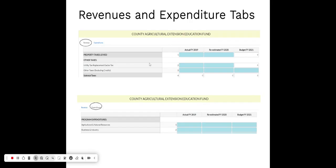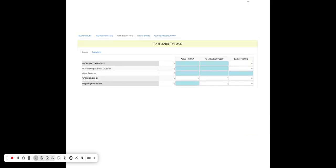Within each fund tab you'll see two separate sub-tabs: one for revenue and one for expenditures. Your primary fund is of course the Extension Education Fund. Very importantly, you need to enter three years of data — that is a statutory requirement. You enter actual year data (fiscal year 24, the audited year), your current year re-estimated data (your adopted budget reflecting any changes you're aware of), and then your budgeted data — what you're proposing for the upcoming fiscal year.